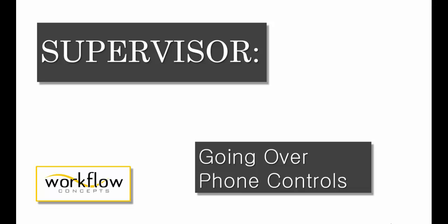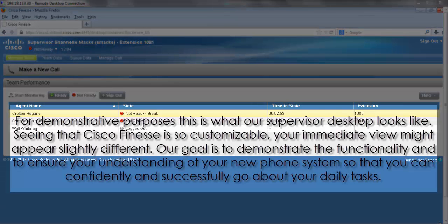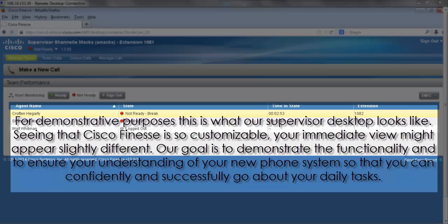In this video we're going to be going over phone controls. For demonstrative purposes, this is what our supervisor desktop looks like. Seeing that Cisco Finesse is so customizable, your immediate view might appear slightly different.